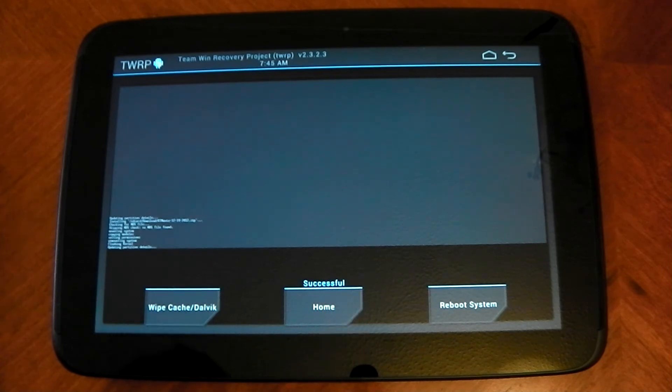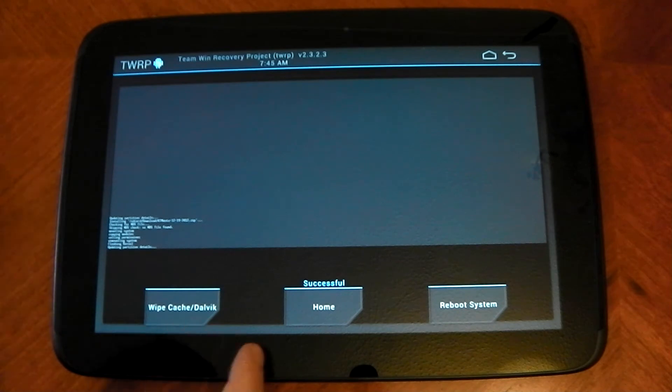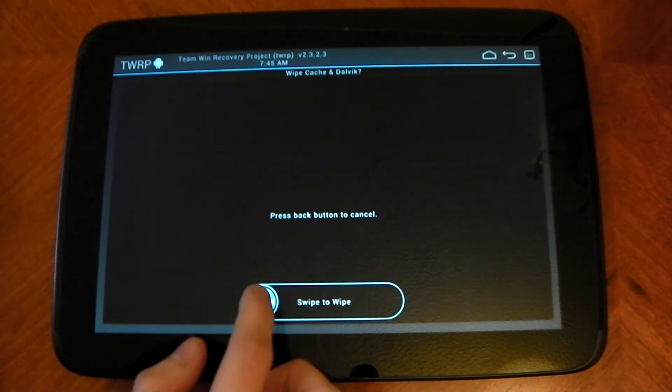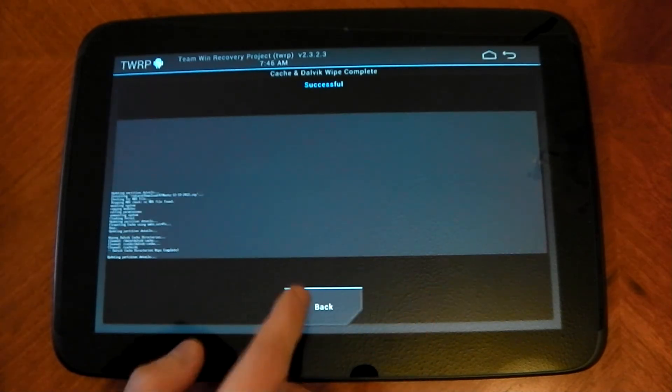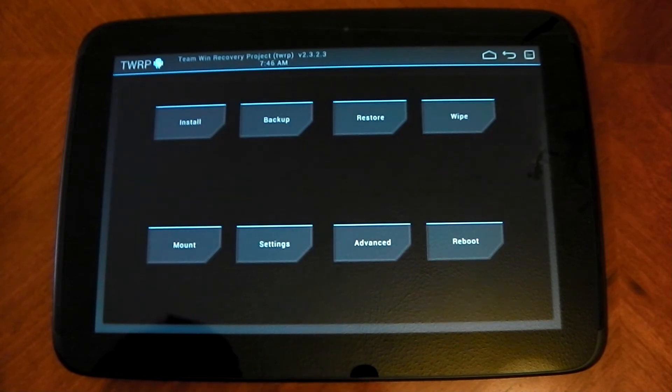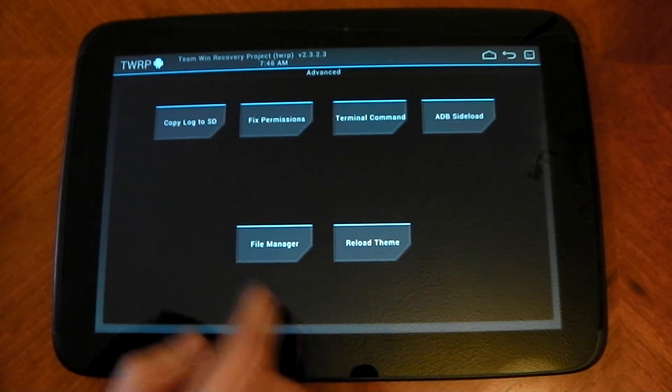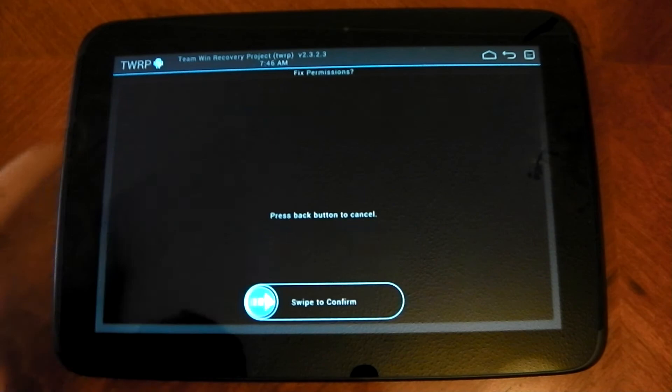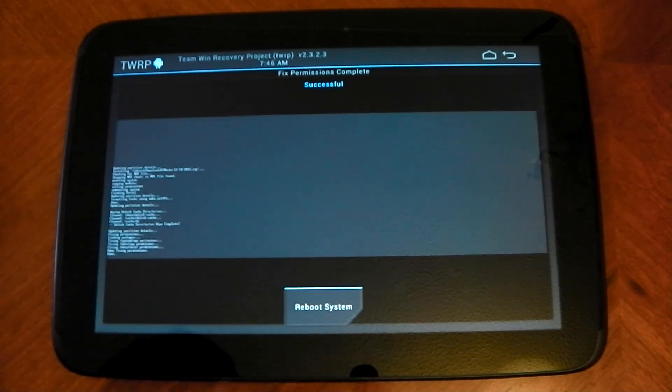Now, whenever you do stuff with the kernel, really, you should wipe the cache. So we're going to go ahead and do that now. And there is some other stuff you need to do. You also need to fix permissions. This just helps everything run the way it should.